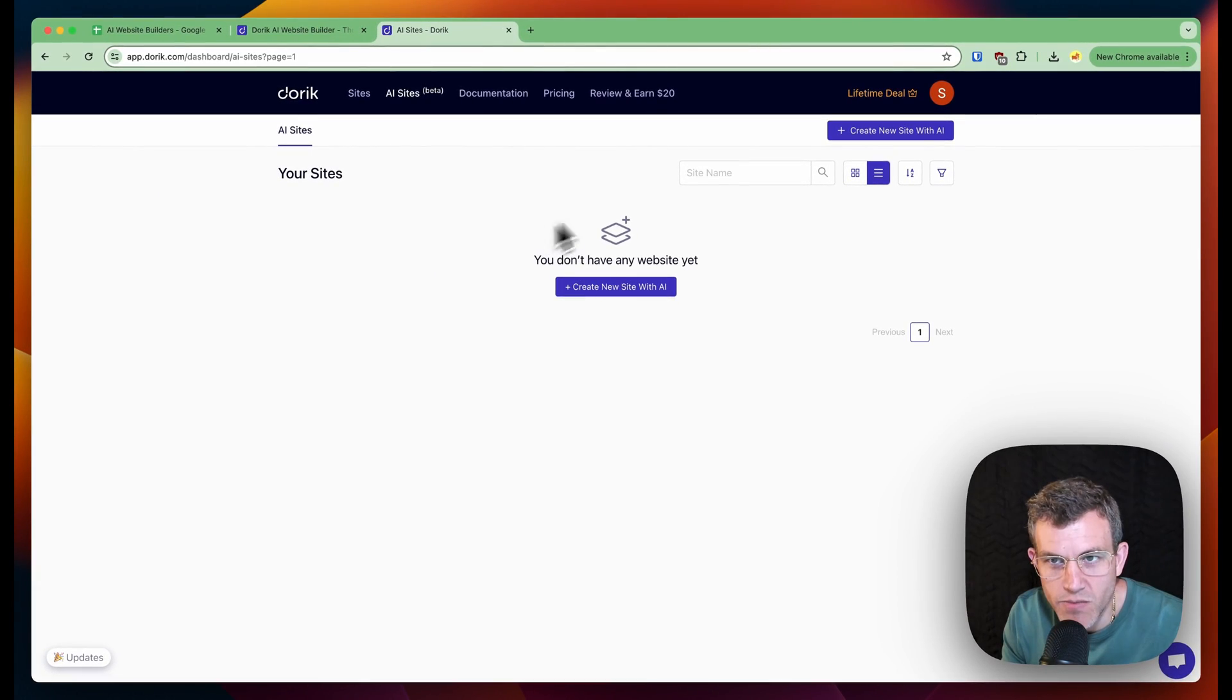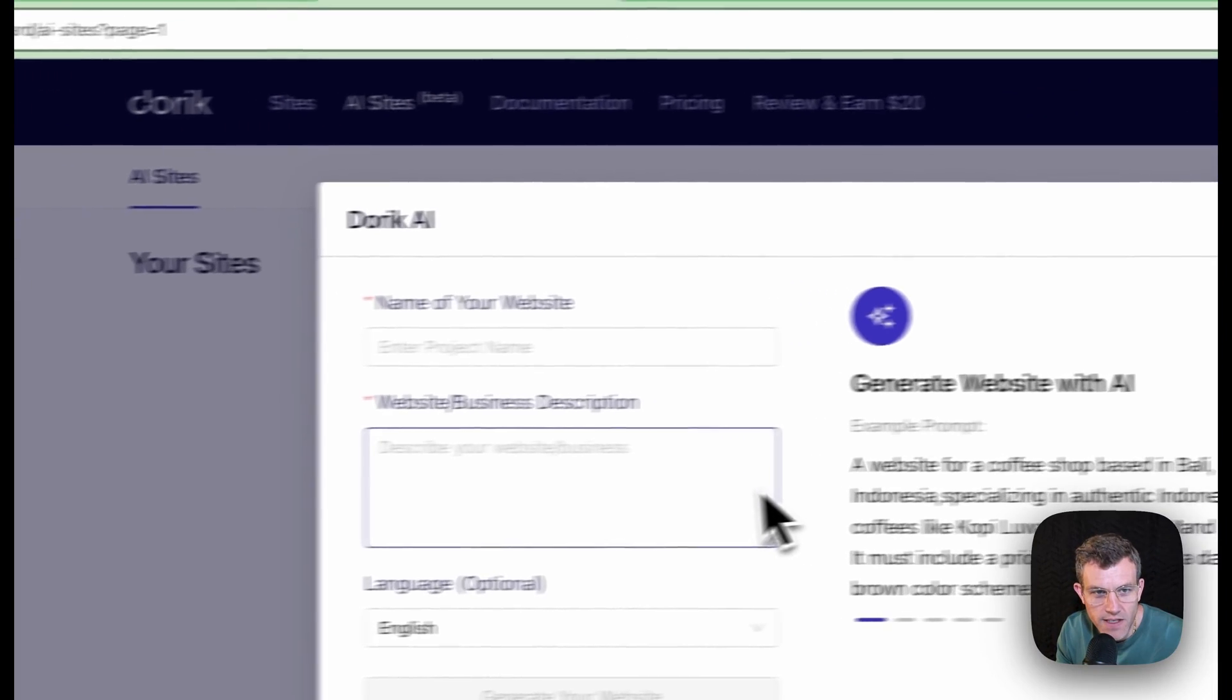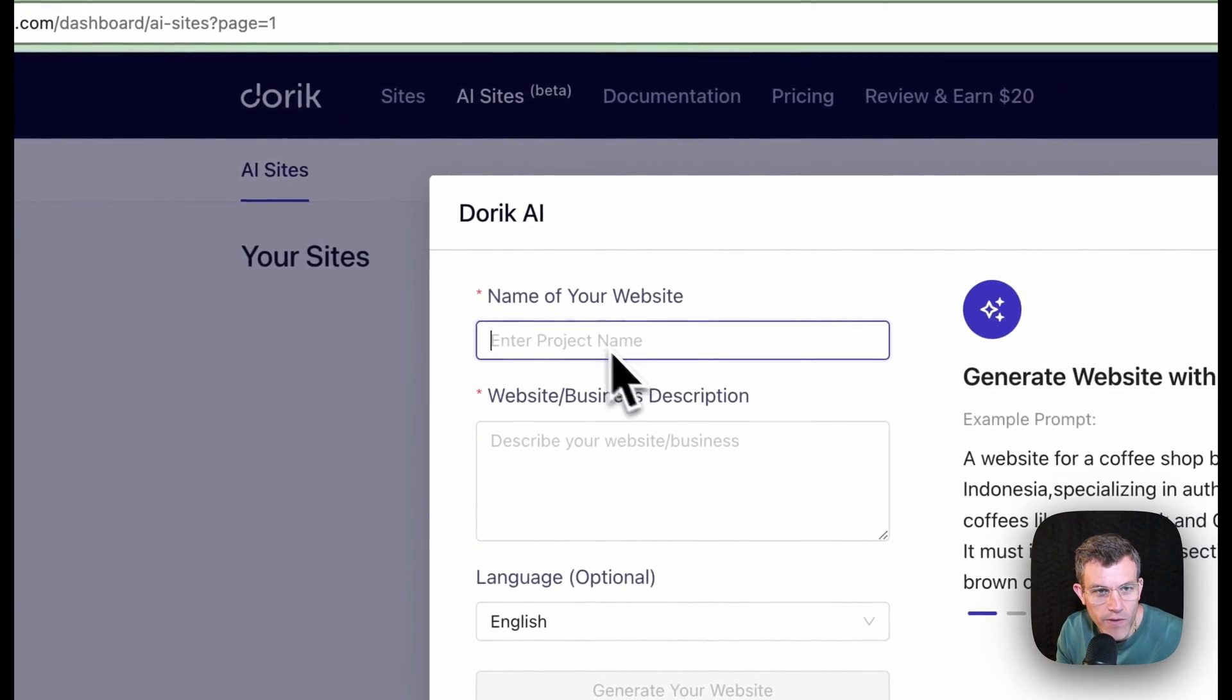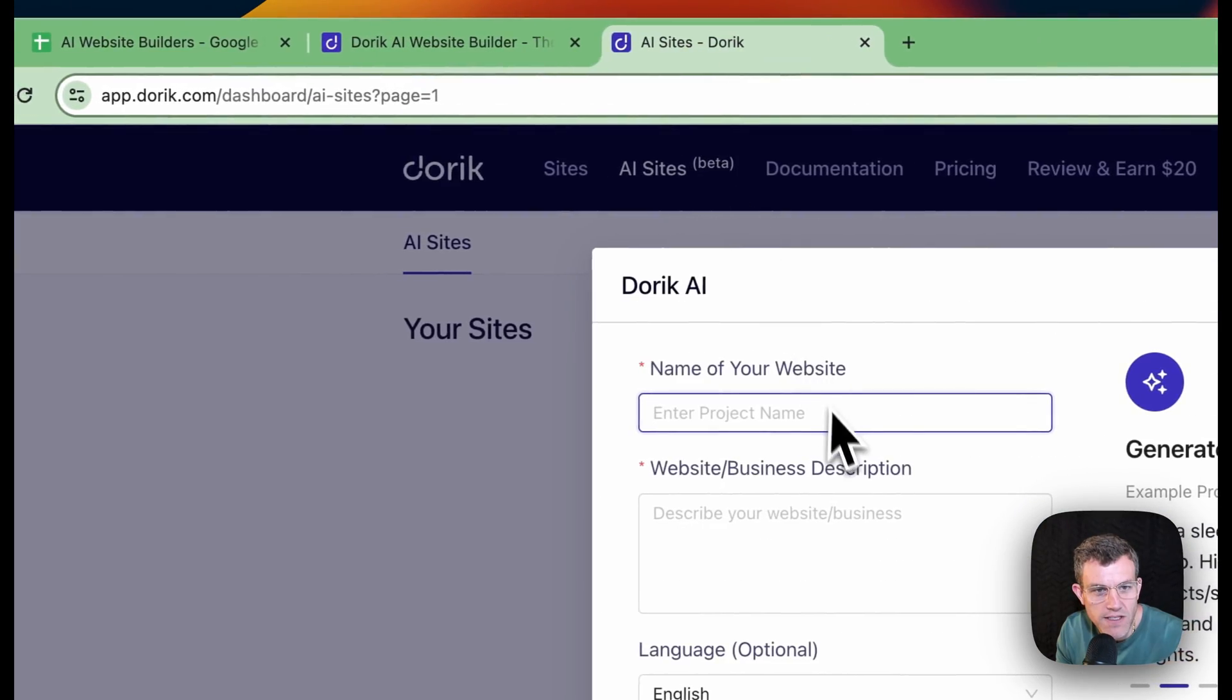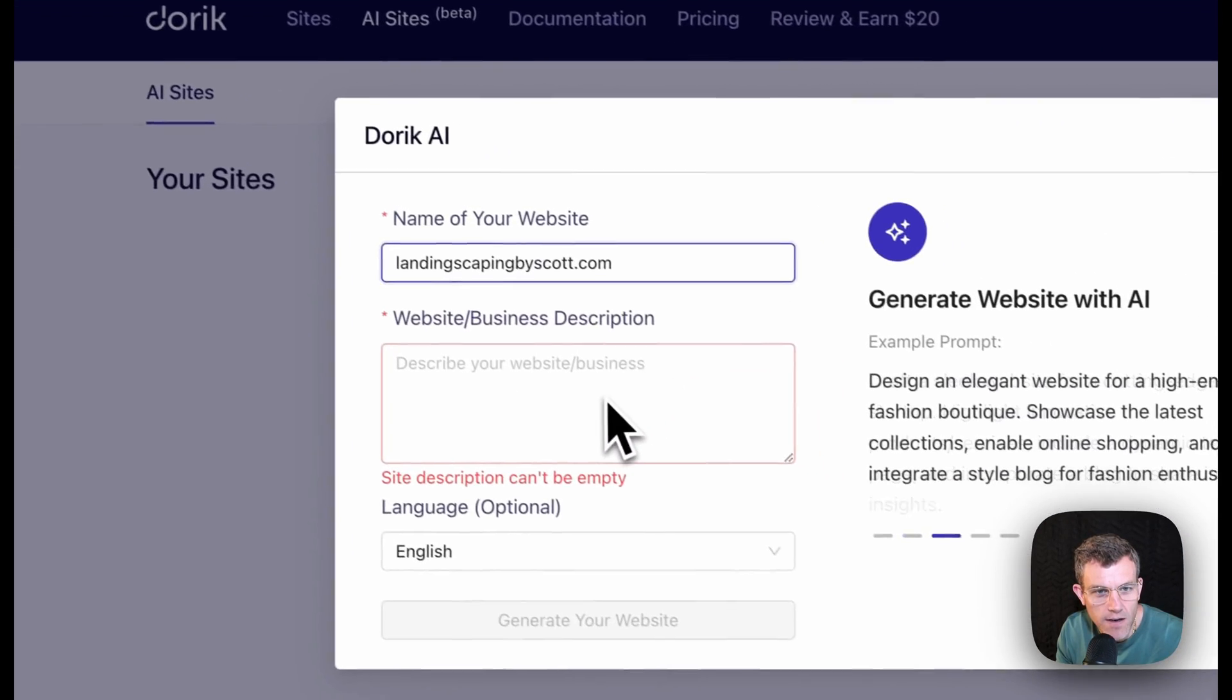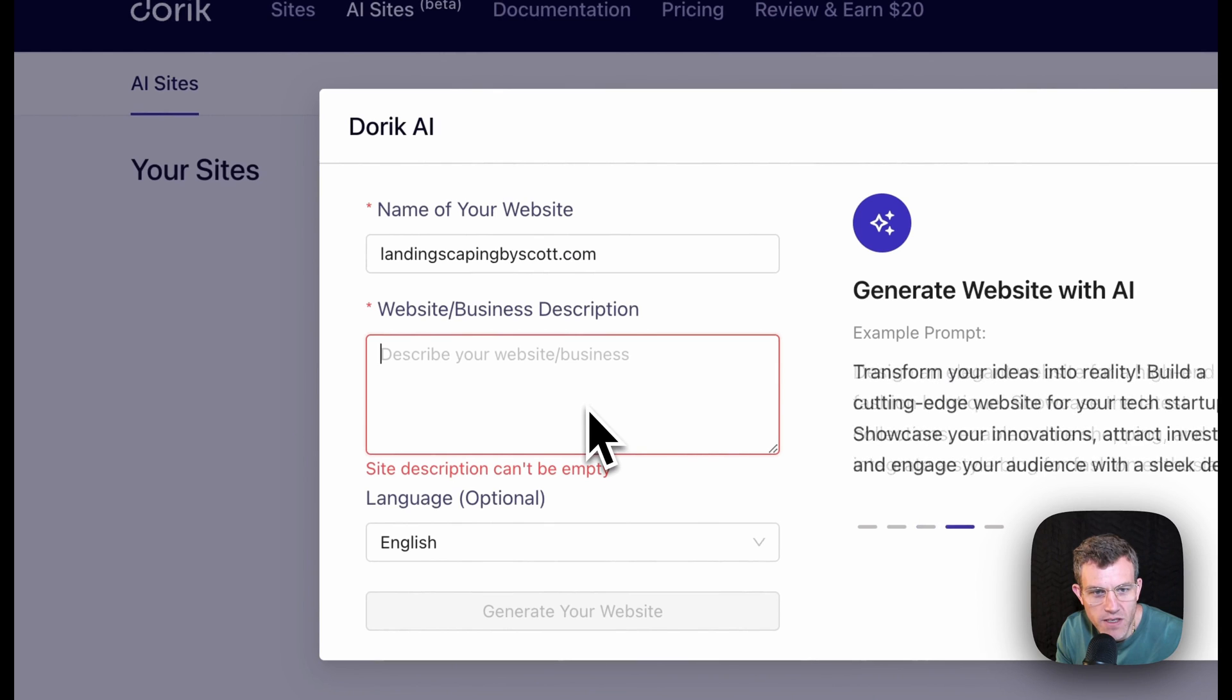This looks pretty straightforward. Let's create a new site. Name of your website. That's easy enough. We've got landscapingbyscott.com. Website or business description. Describe your website better business.